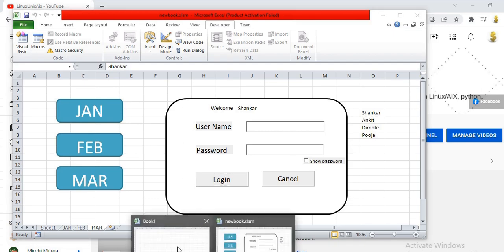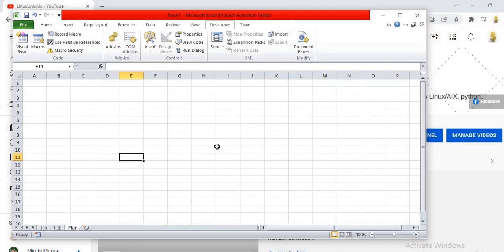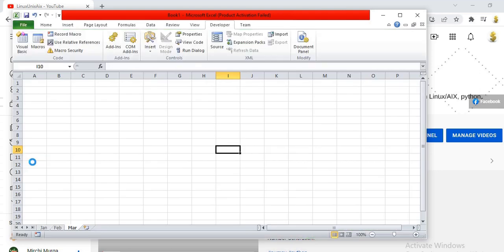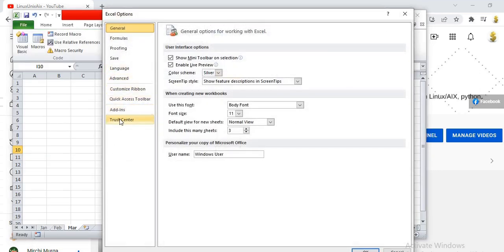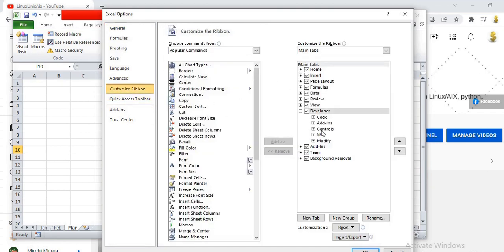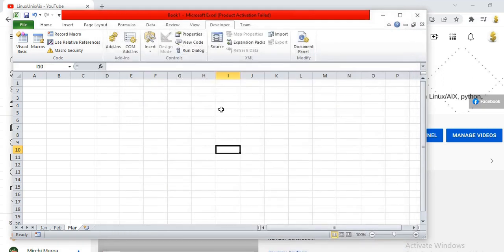Let's start with a blank sheet. You need to go to the Developer tab. When you first open Excel, this tab may not be visible by default. If you don't see it, go to File, then Options, then Customize Ribbon, and make sure 'Developer' is checked under Main Tabs. Once checked, you will be able to see the Developer tab at the top of the page.